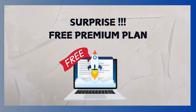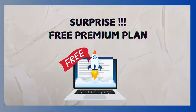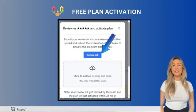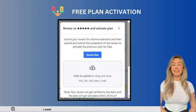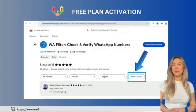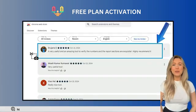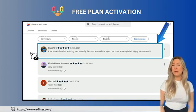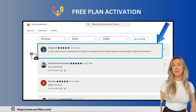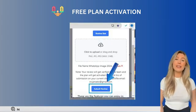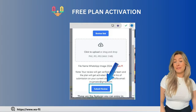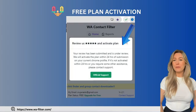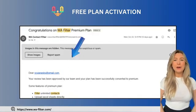Now for the awaited surprise: activating Premium for free. Open the WA Filter extension and look for the Upgrade for Free button. You'll then see a button labeled Review Link — click it and it will take you to the Chrome Web Store review page for WA Filter. Write a short review sharing your experience, then post it. After submitting, take a screenshot as proof, upload the screenshot file, and click the Submit Review button. Your review will be verified, and once approved, you'll receive an email confirming your upgrade.